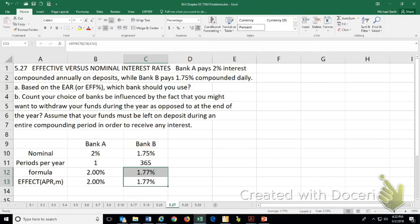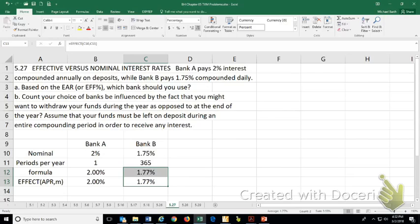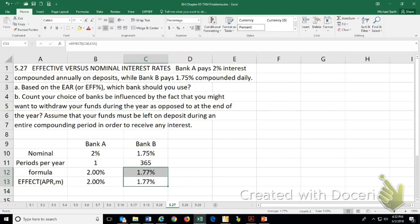However, part B says, could it be influenced if you want to take your money out during the year? If you have that money on account for 364 days and take it out, then Bank A is going to hand you back your money and zero interest. Bank B, on the other hand, is going to hand you back your money plus 364 days of interest.